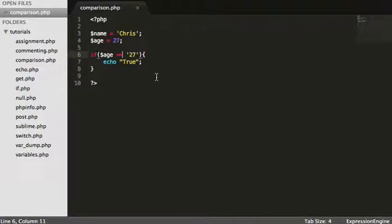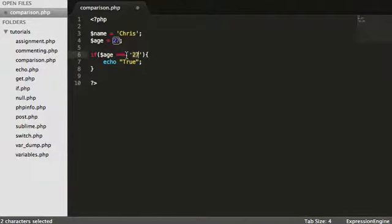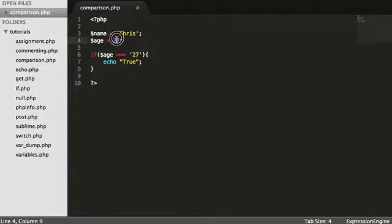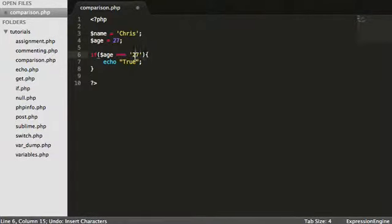However, if we add in an additional equals here, so we're saying, is the value the exact same? So is 27 equal to 27? But we're also checking the type as well. So this is an integer because we've not wrapped this around in strings like this.